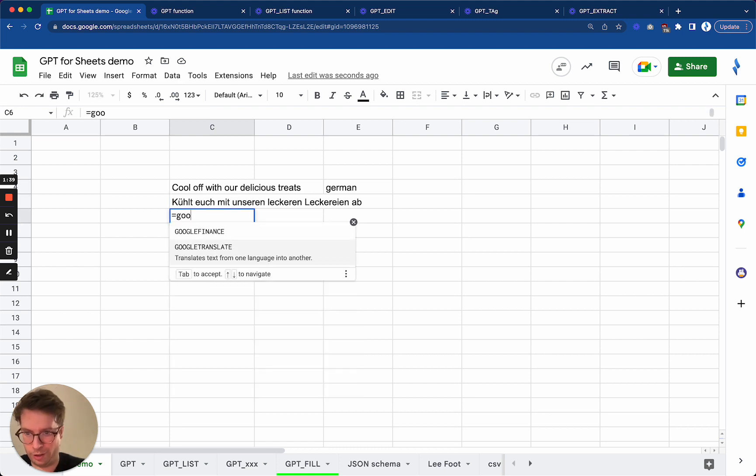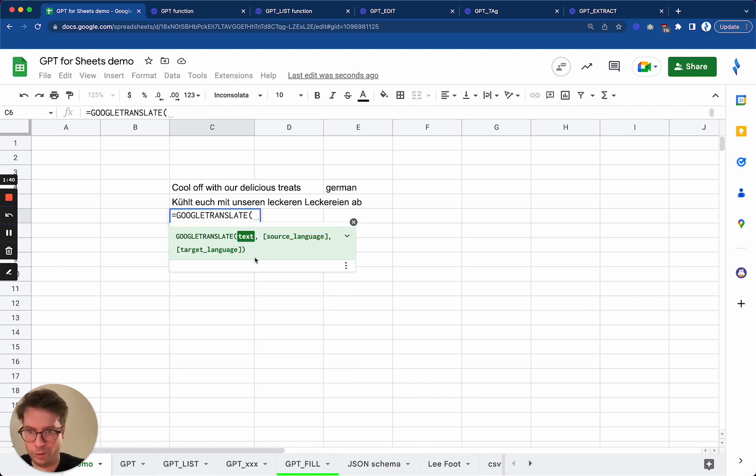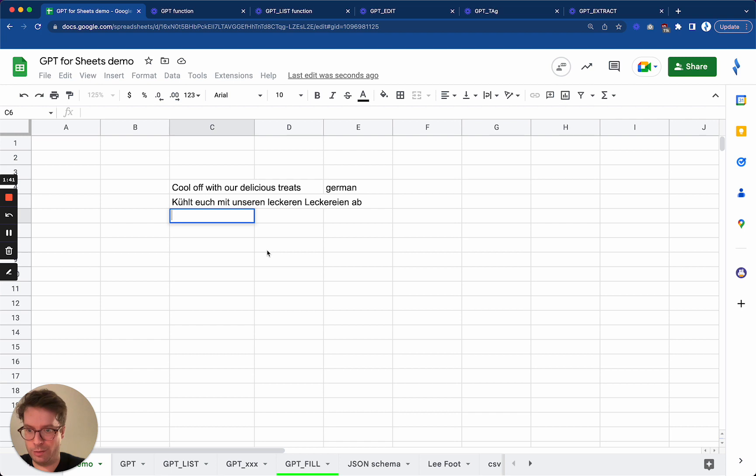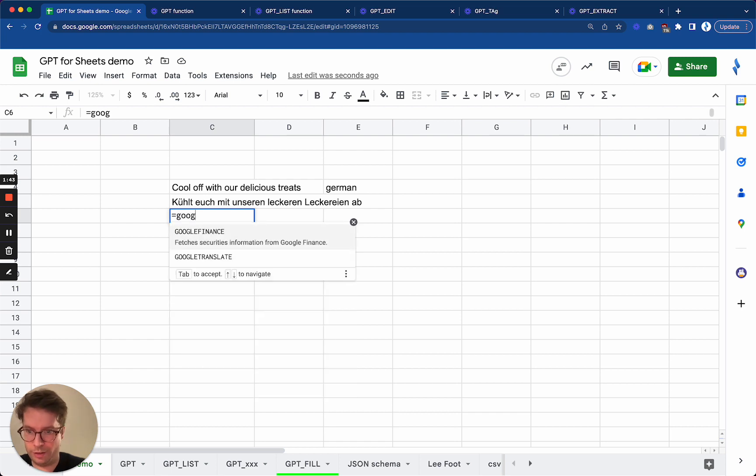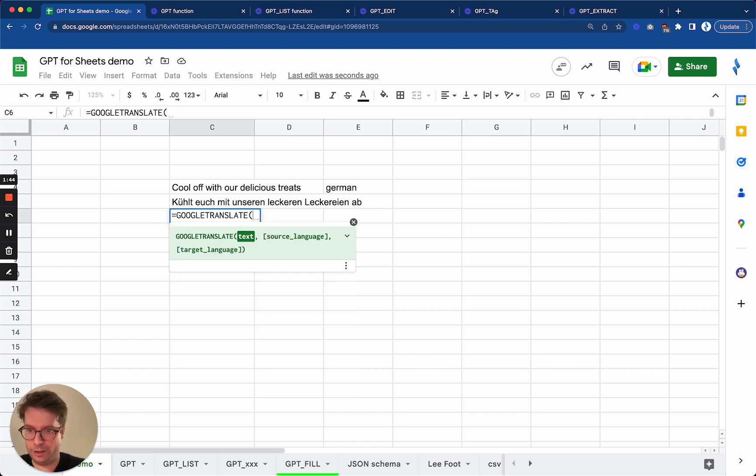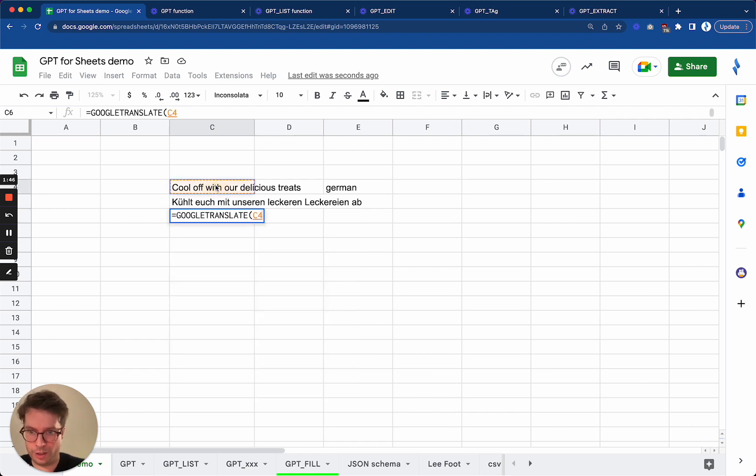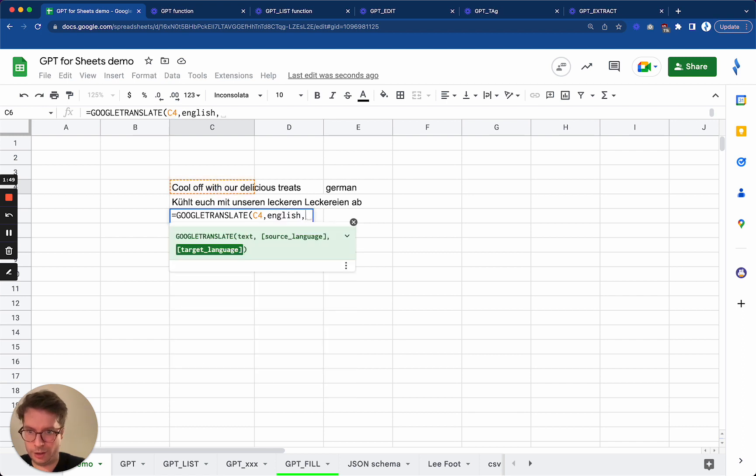Oops, this did not work. Okay, well seems like Google Translate works in a different way.